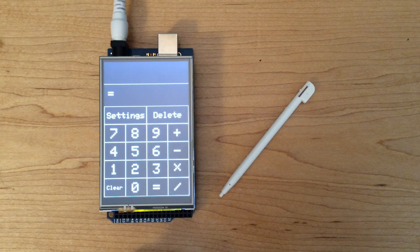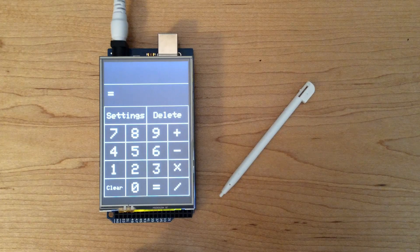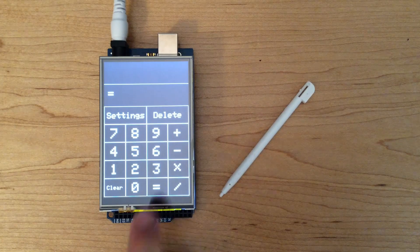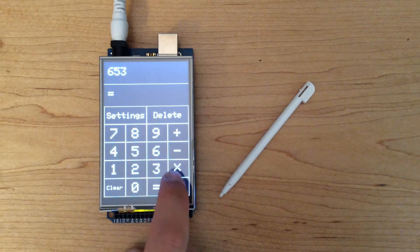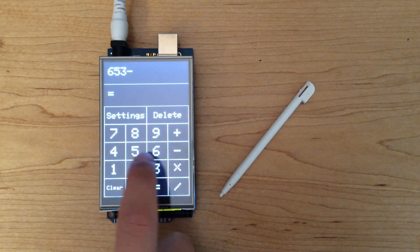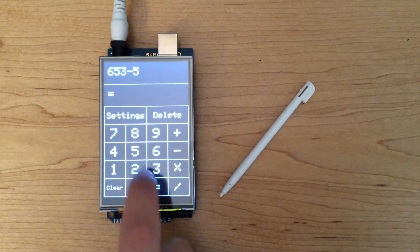Now, moving on to subtraction, we're going to subtract 52 from 653 to get 601.